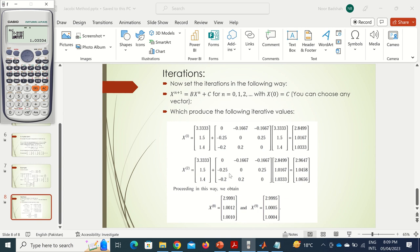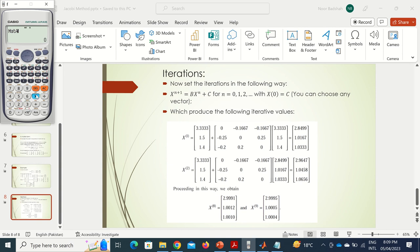For the next step, clear the screen and enter mat A multiplied by mat ans (which stores the previous result), plus mat B. This is the key point: mat ans automatically holds the outcome of the previous calculation. Press equal to get the second iterate: approximately 2.9915 for the first component.